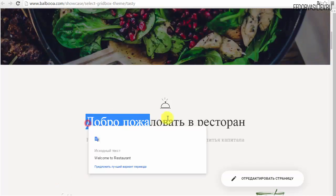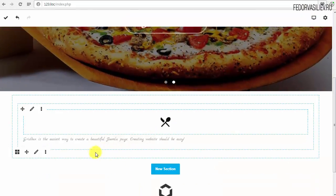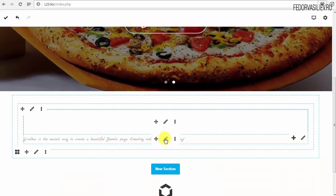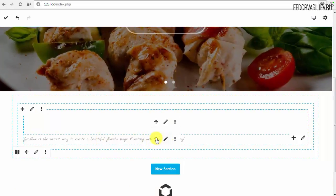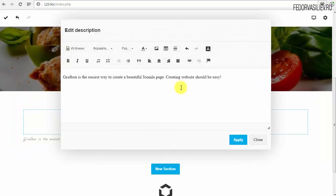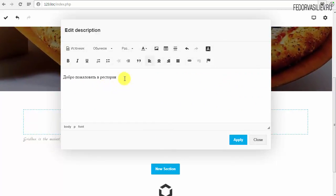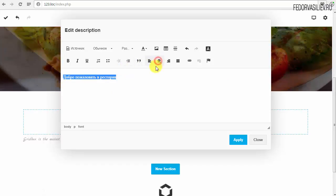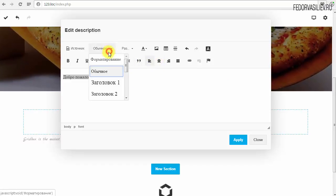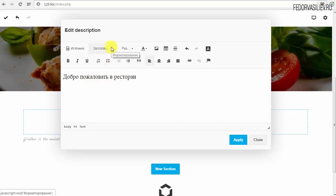Я сразу беру заголовок с тестового сайта. Наводим на текст мышку, и над ним появляется карандашик — сейчас будем редактировать именно текст. Кликаю. Здесь у нас текстовый текст — выделяем, удаляем, пишем что-то своё. И заголовок H1 выбираем. Почему H1?